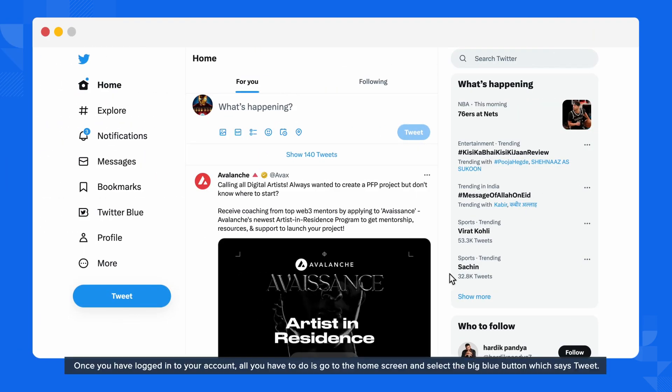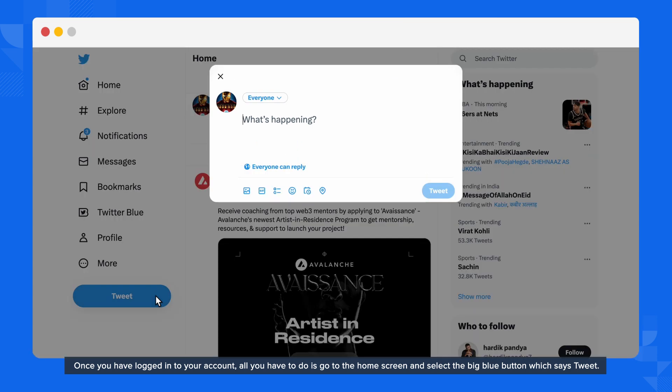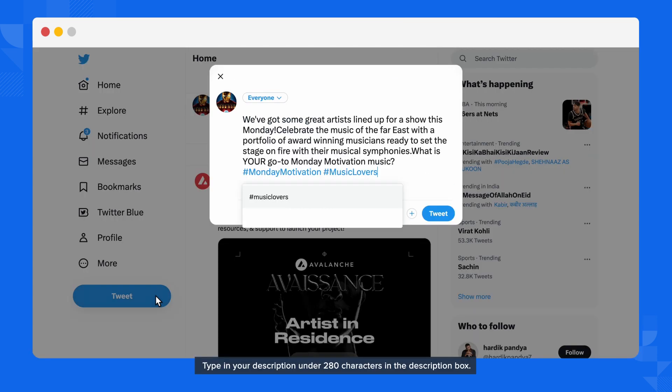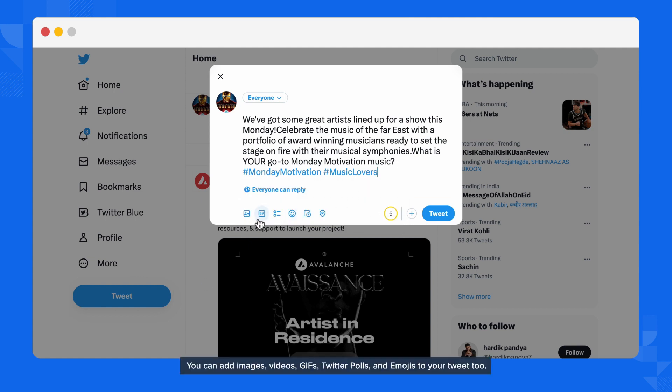Once you have logged into your account, all you have to do is go to the home screen and select the big blue button which says Tweet. Type in your description under 280 characters in the description box. You can add images, videos, GIFs, Twitter polls, and emojis to your Tweet too.